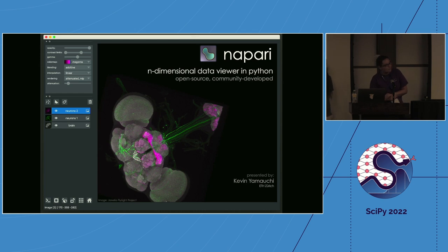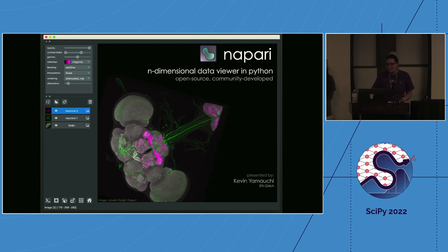Hi, I'm Draga. I'm also a core developer on Napari, and I'm a PhD student in Melbourne, Australia. I'm working on cell tracking, hence my frequent usage of Napari.